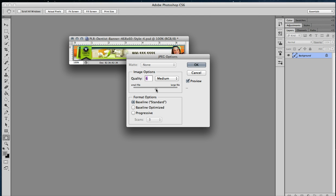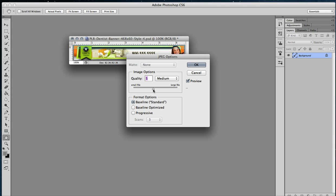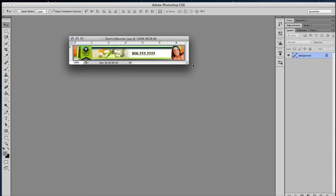For the web, I usually like to do it about a medium quality. It depends on what you're doing it for. You can always do it on maximum and scale it down, or you can save it as a lower quality file. It is up to you and what size requirements you have. For now, we're going to do a medium file, and that is your banner.